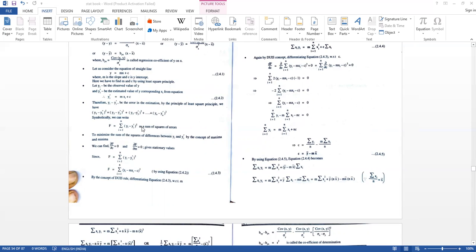To minimize the sum of squares of differences between Y and Ȳ, by the concept of maxima and minima, we set the partial derivatives equal to zero: ∂F/∂C = 0 and ∂F/∂M = 0.